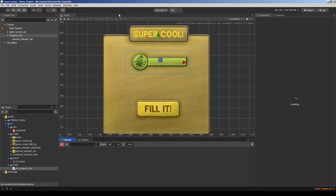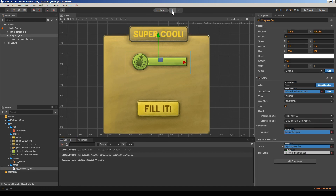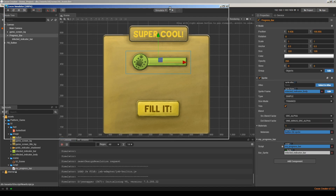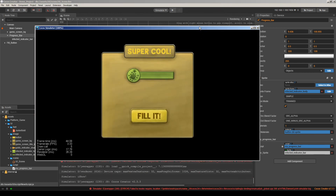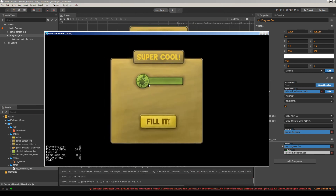Let's go back and run the game again. It initializes the bar to 0, and I will click 'Fill it'. As you can see, it goes up, up, up, up all the way to full, then resets. That's all — this tutorial ends here and we'll see you in the next videos. See you, bye bye!